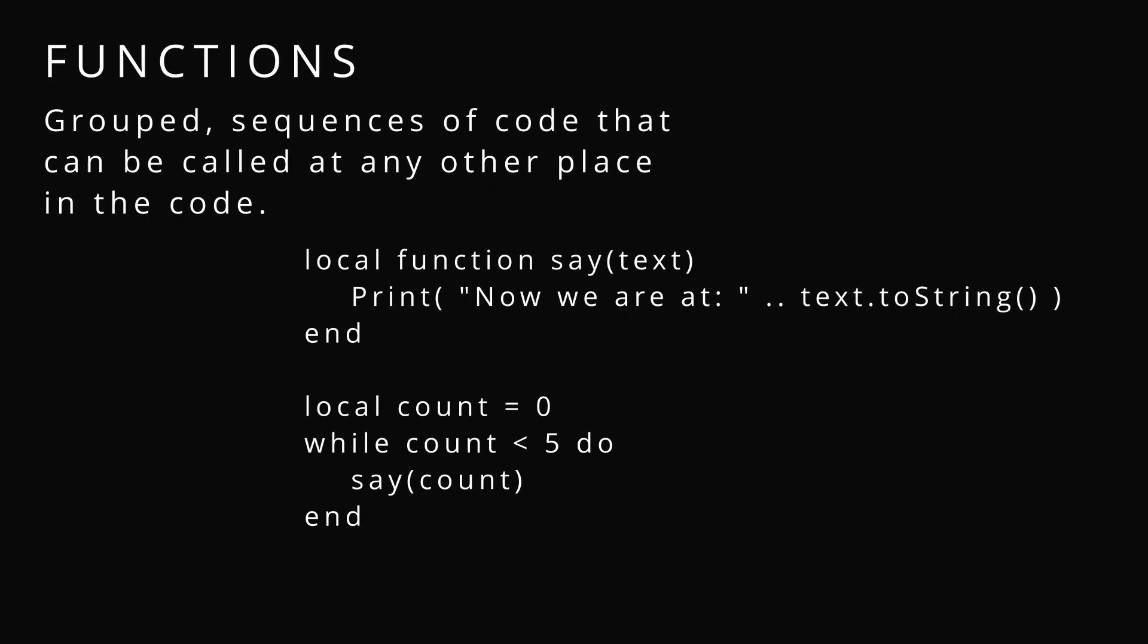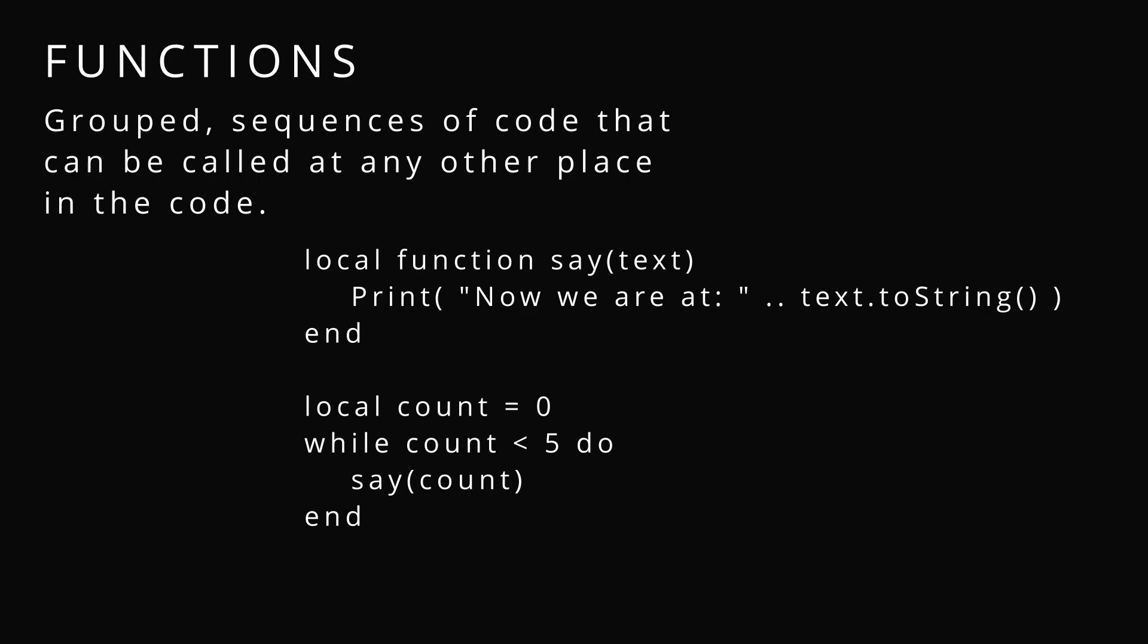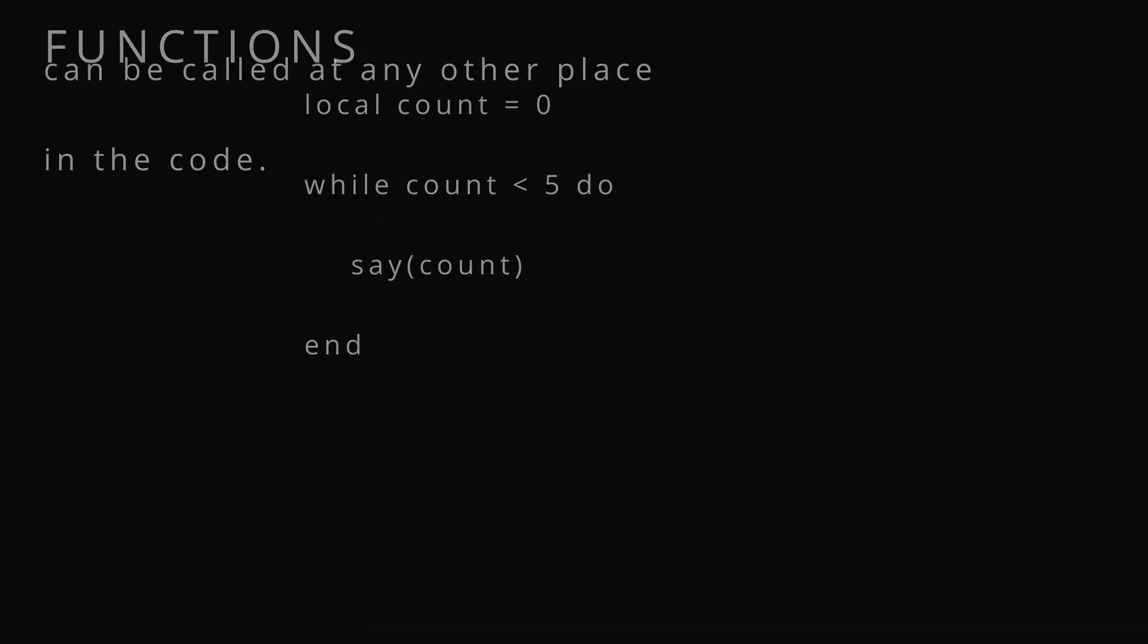Functions. A group sequence of code that can be called at any other place in the code. We declare by putting function before something and we can have parameters, otherwise known as pass variables, inside of them.